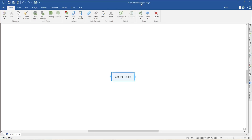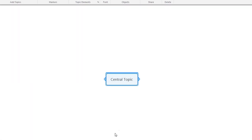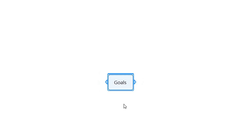Each map starts with a central topic. In this example, I'll be using a radial map template. A blue outline around a topic indicates that it's selected, meaning the topic is in edit mode. You can now type in your text. When you're done, press Enter.